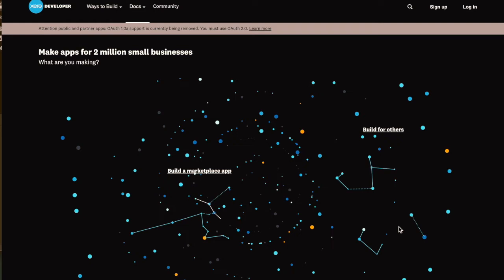Welcome. I'm Adam from the Xero API team and today I'm going to show you how to set up a custom connection. Custom connections are a way of building custom integrations with Xero. They are premium integrations so they require an additional subscription, but for the demo today I'm just going to use the demo company which you don't need a subscription for.